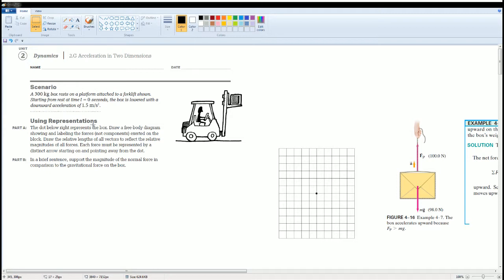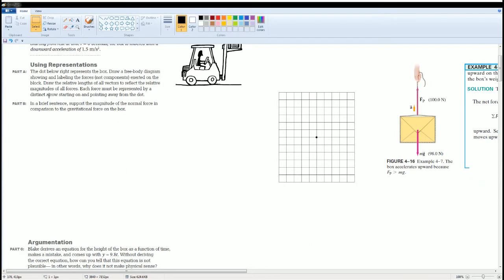At a time t equals zero seconds, the box is lowered with a downward acceleration of 1.5 meters per second squared. Part A asks us to use some representation to draw a free body diagram labeling all the forces.